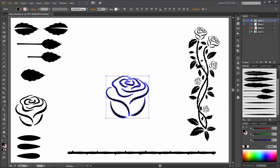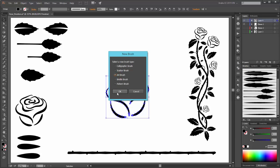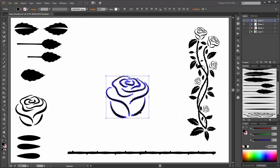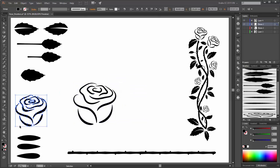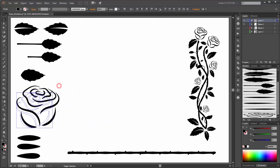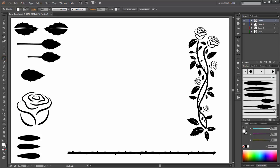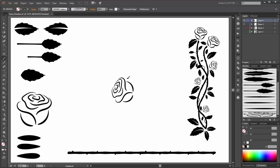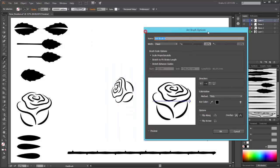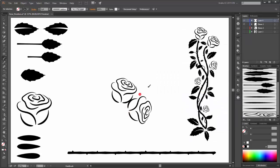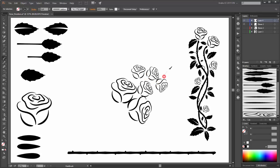And now go to the Brushes panel and click New Brush, Art Brush, OK. It's important to change the brush scale options to Scale Proportionately and the colorization method to Tints. OK. So this is the rose brush. Make a double click on your brush and change the direction to stroke from bottom to the top. Click OK, apply the strokes, and now you can see your rose brush works correctly.